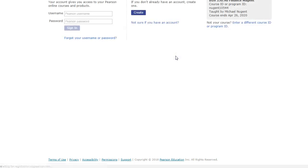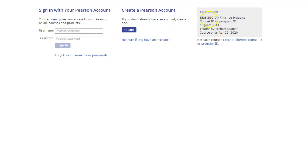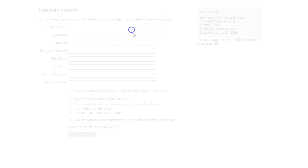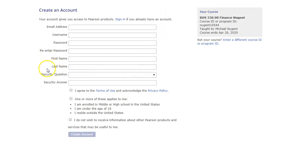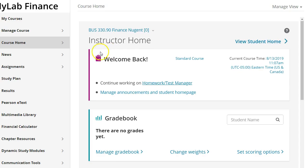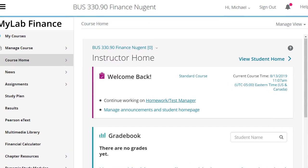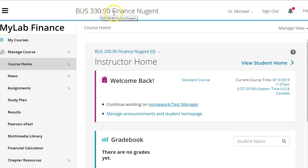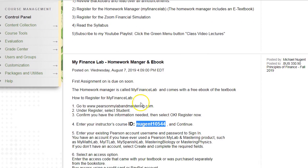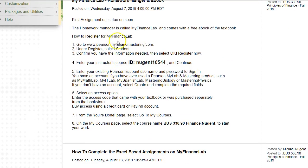When you register, enter the course code from Blackboard and continue. You'll see BUS 330.90 Finance Nugent listed, confirming you're in the right course. You'll need to create a Pearson account — make sure your first and last name match exactly what appears in Blackboard so I can easily link your account and assign your grade at the end of the course. Once you complete registration, you'll be inside the homework manager.